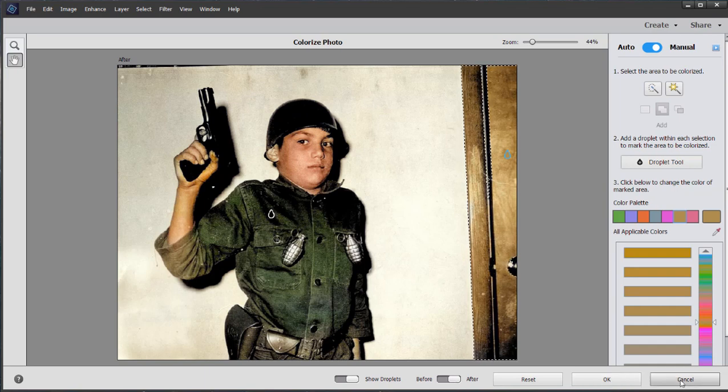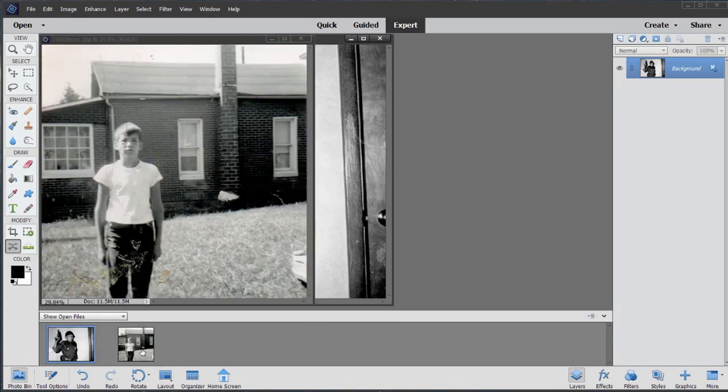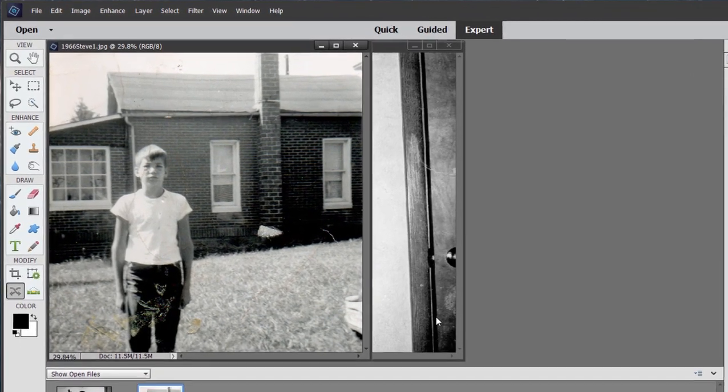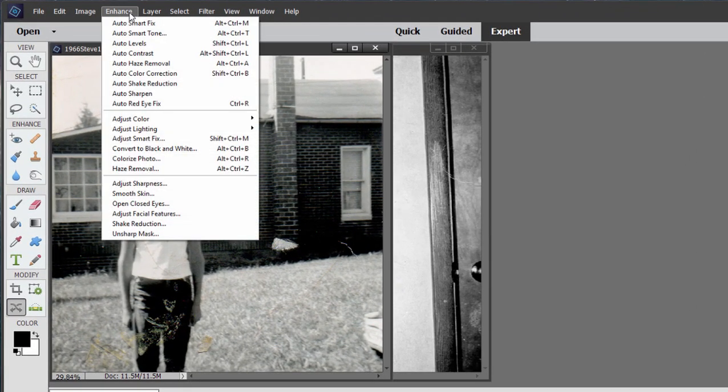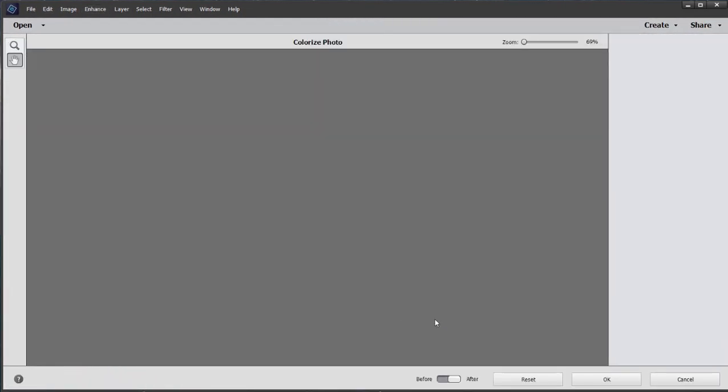It works with some types of photos better than others, as you might expect. I just want to show you one other photo here. It's a black and white photo of a person standing in the yard. I'm just going to go up to Enhance again and select colorize photo.